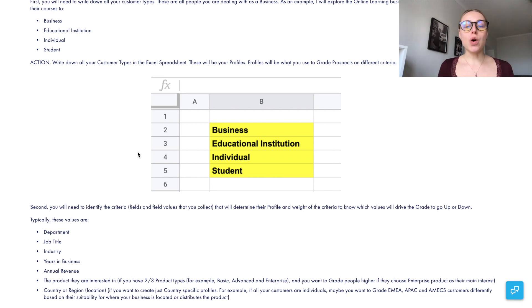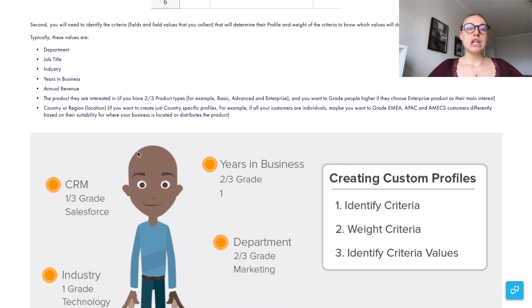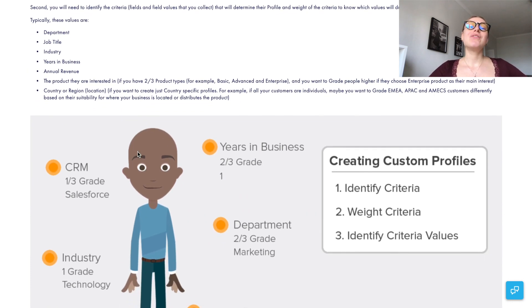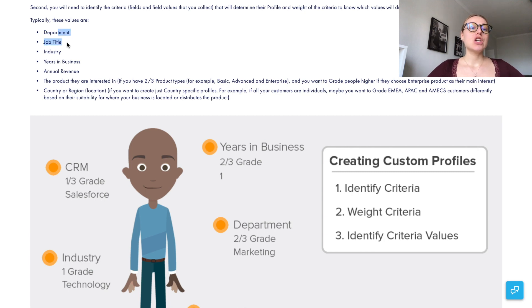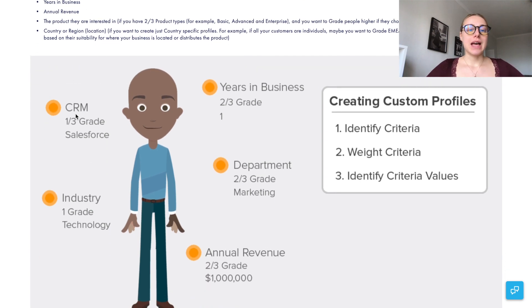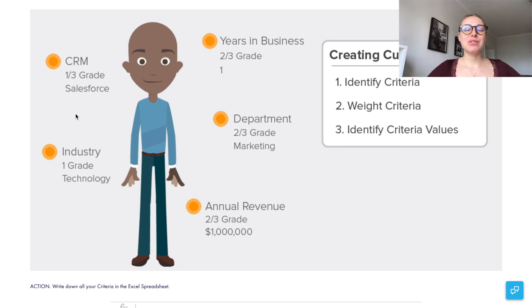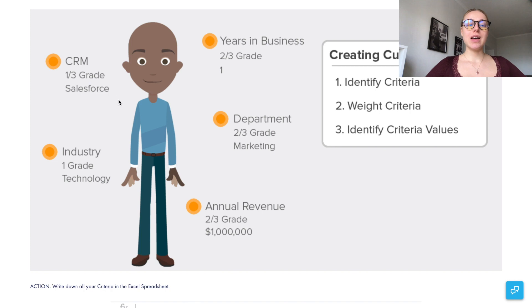The next step is to understand what criteria you will be grading your prospects on. These criteria can be department, job title, industry, years in business, annual revenue, product, or location. Here I have a brief example showing the persona and the potential criteria that can influence and affect their grade.